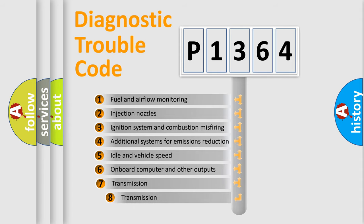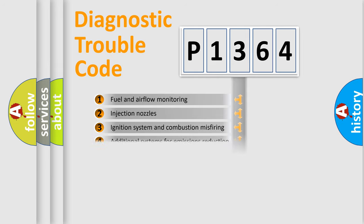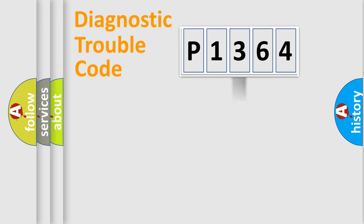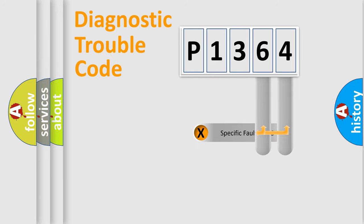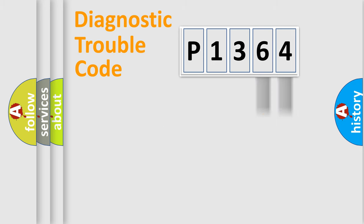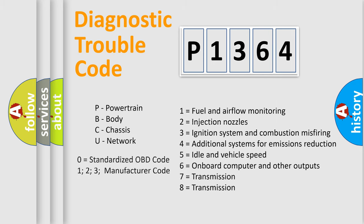The third character specifies a subset of errors. The distribution shown is valid only for the standardized DTC code. Only the last two characters define the specific fault of the group. Let's not forget that such a division is valid only if the other character code is expressed by the number zero.